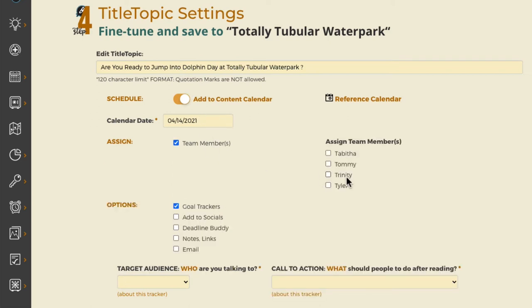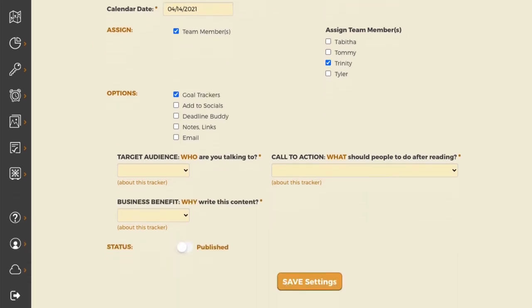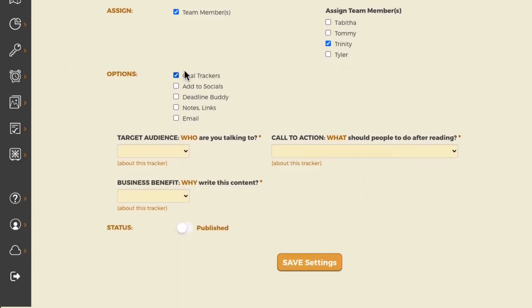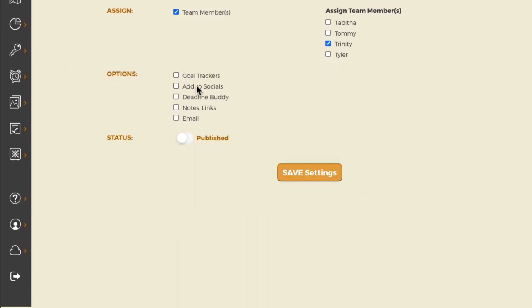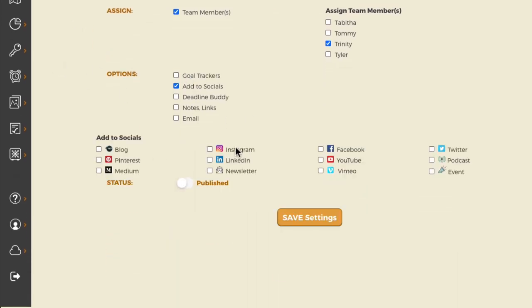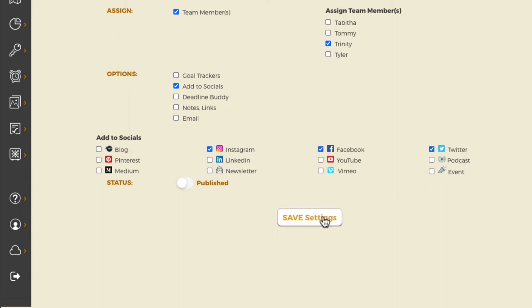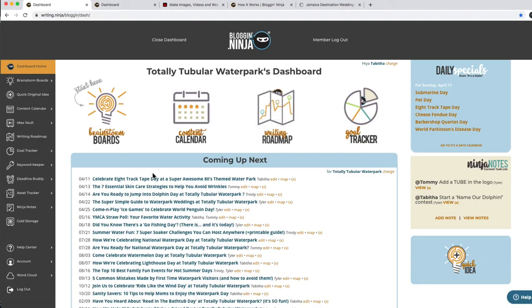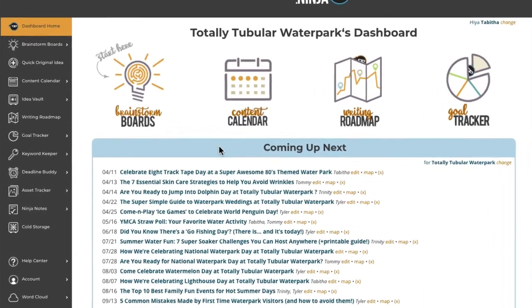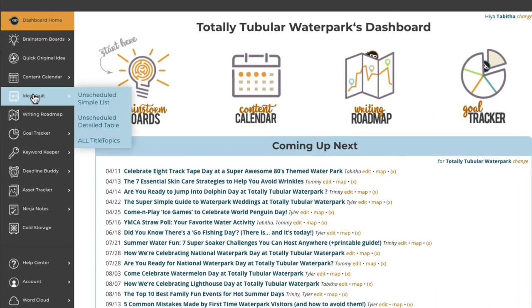We leave the date and assign it to somebody — Trinity is going to do the socials. We don't need the goal trackers because it's just for the socials, so we'll just put it on the date-specific stuff. We could tweet it too. So now we've come up with the idea and put it on our calendar or into our unscheduled vault.